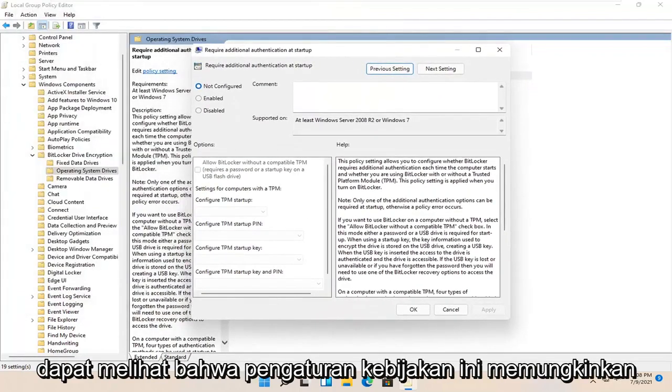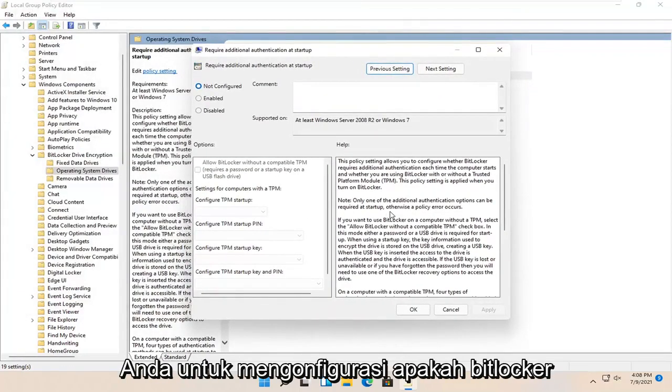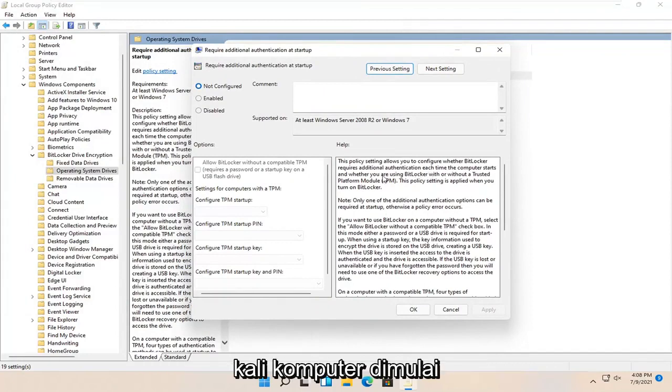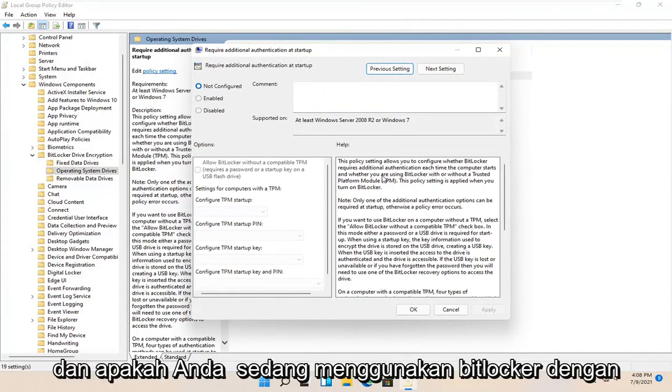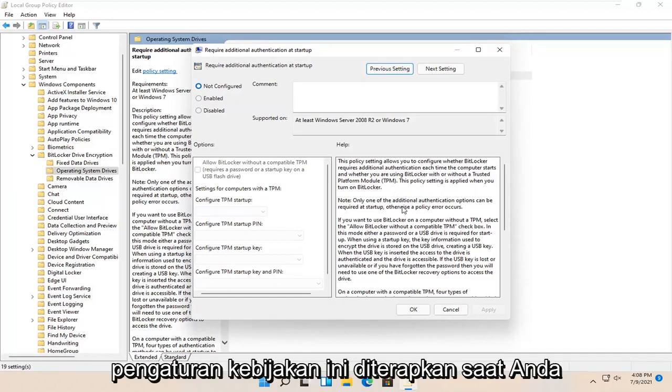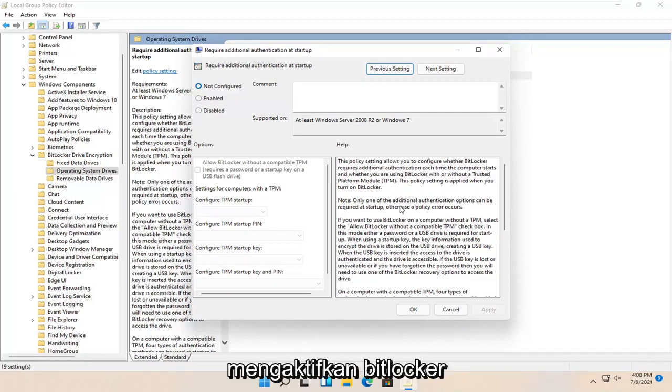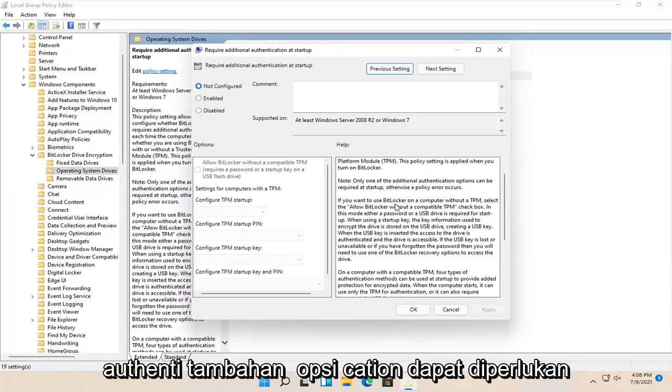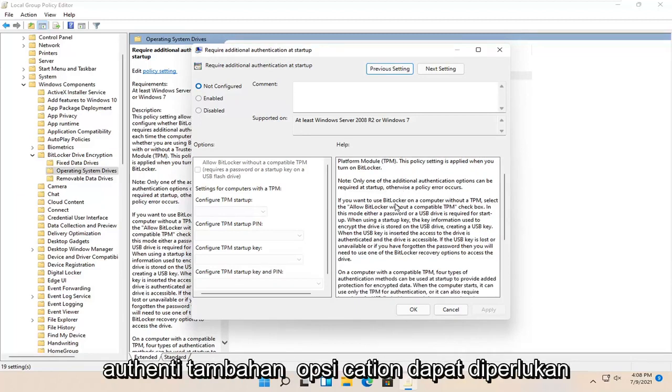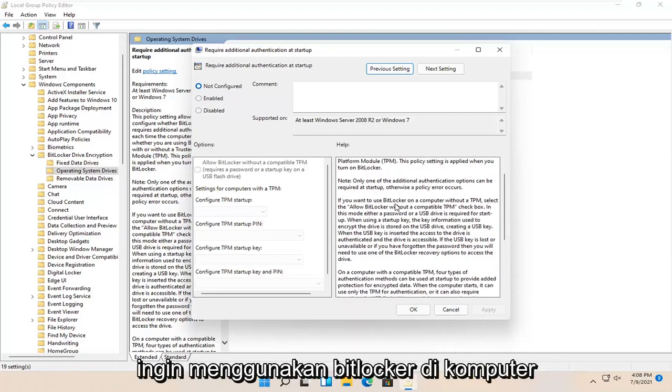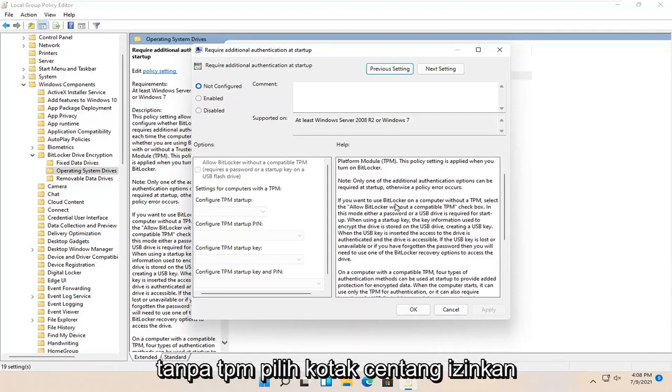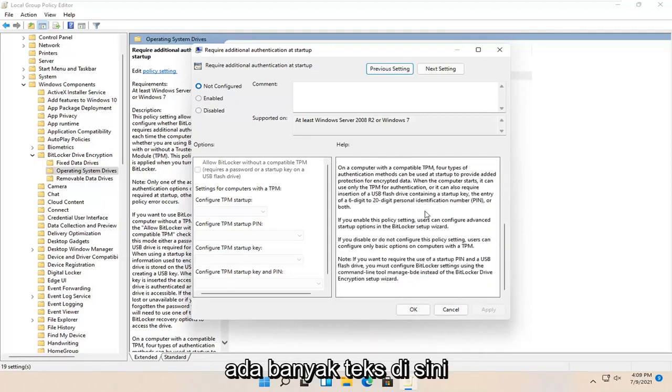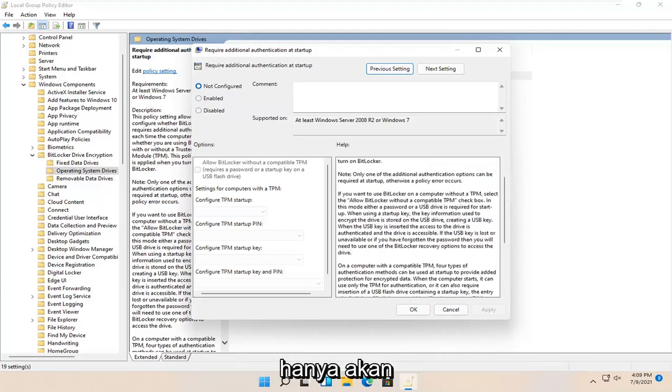This policy setting allows you to configure whether BitLocker requires additional authentication each time the computer starts, and whether you're using BitLocker with or without a trusted platform module TPM. Only one of the additional authentication options can be required at startup, otherwise a policy error occurs. If you want to use BitLocker on a computer without a TPM, select the 'Allow BitLocker without a compatible TPM' checkbox. There's a whole bunch of text here you're welcome to read.